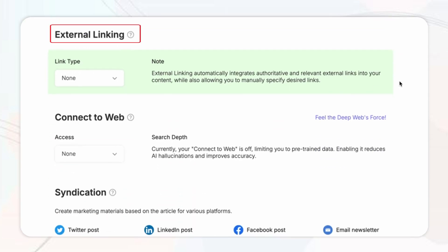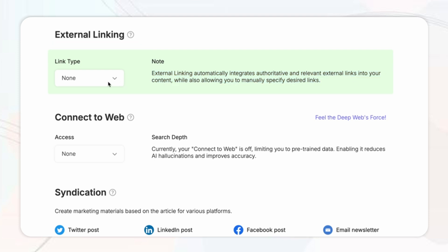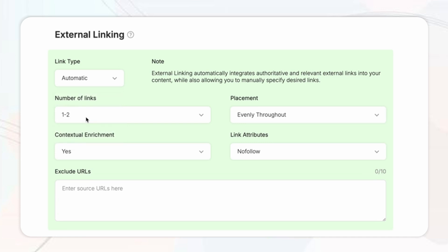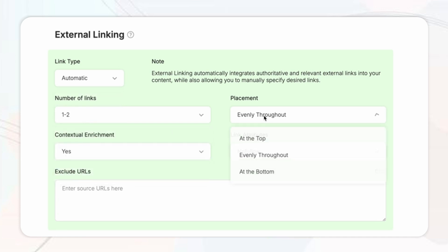These links add authoritative citations to improve credibility of your article which connects your readers to useful resources so for this just simply click the drop down and select automatic. Then you can select the number of links, placement in the blog itself, contextual enrichment, and link attributes.